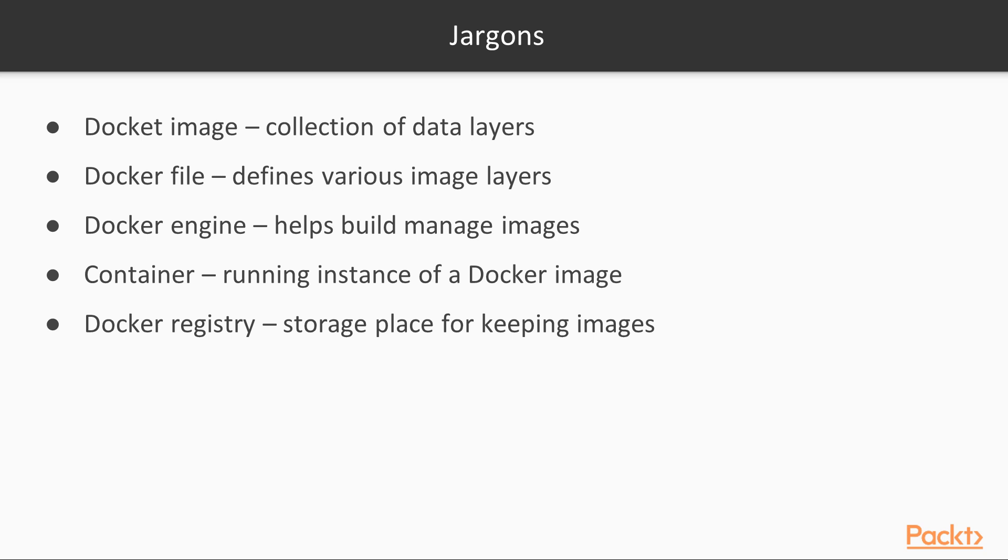It is a file in which you define the various layers of your Docker image. The Docker engine helps you build, manage, and run Docker images. A container or software container is a running instance of a Docker image.